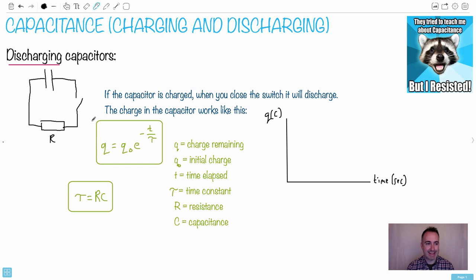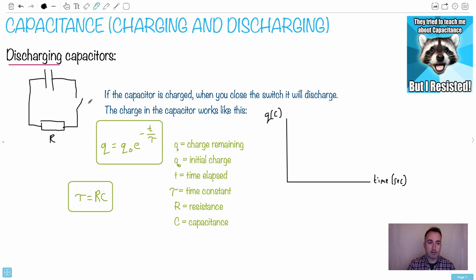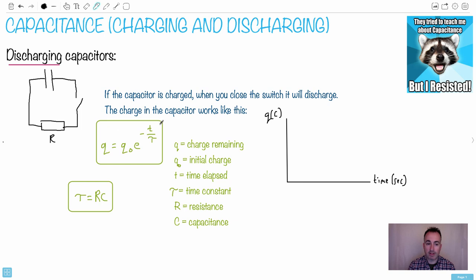As they discharge, assuming that a capacitor is already charged — so it's acting like a little battery — we've got a resistor there, and we take that switch and close it. When you close the switch it'll discharge, and the charge in the capacitor follows a specific equation. Here's the equation: Q is the charge remaining after a certain time.